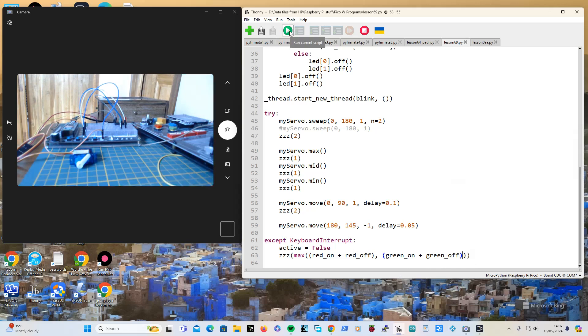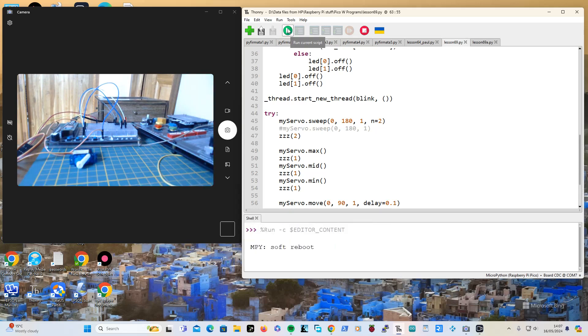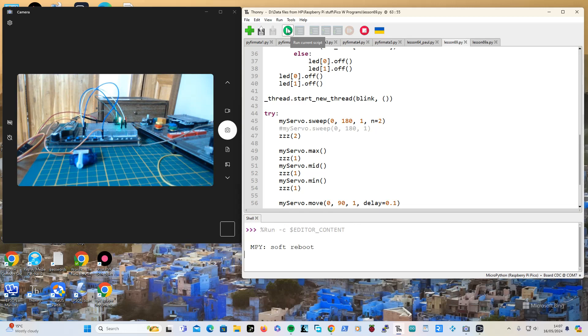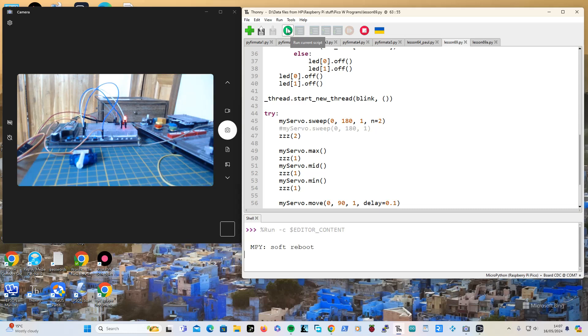So we'll just see what happens. I'll run this program. Right, it is going anti-clockwise so it's green, it's going clockwise so it's flashing red.